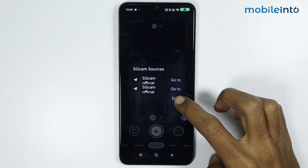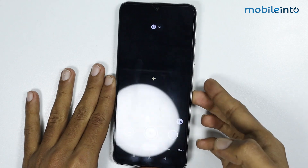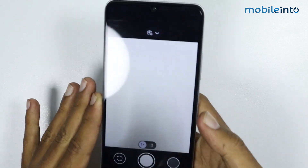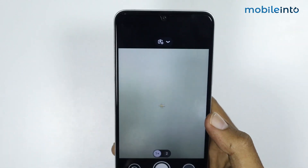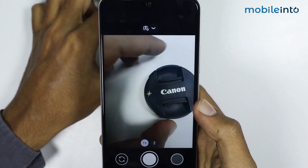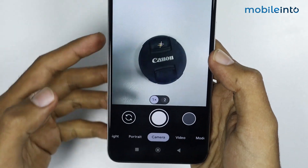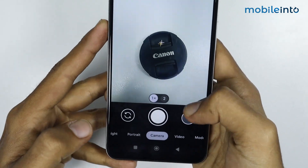From here, just tap on 'Download'. Now, as you can see, we have successfully downloaded Google Camera.